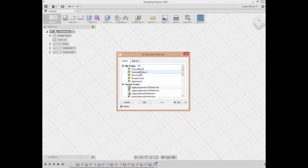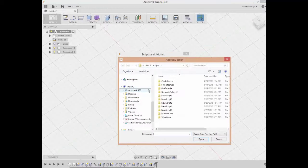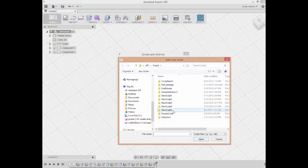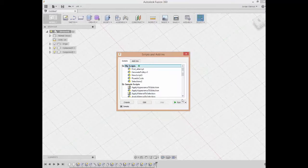If we already have a script created, we can add them here using the green button. If you open that, then you can go in and find the file that you've already created somewhere else and import it there.